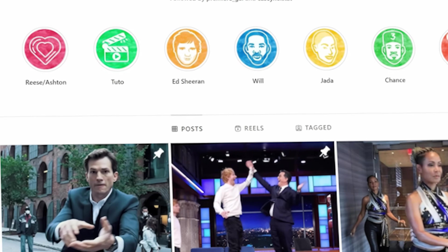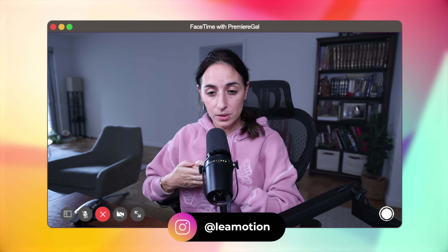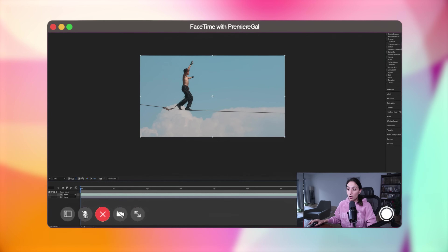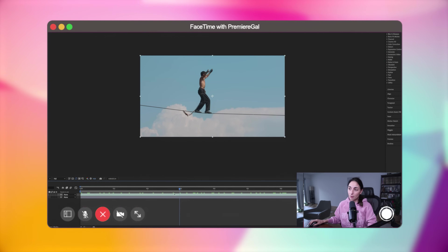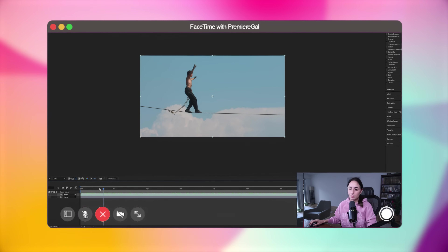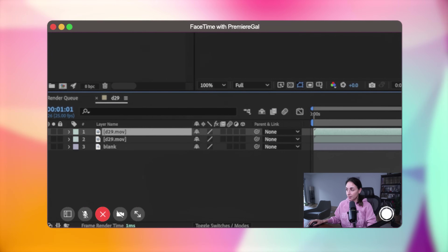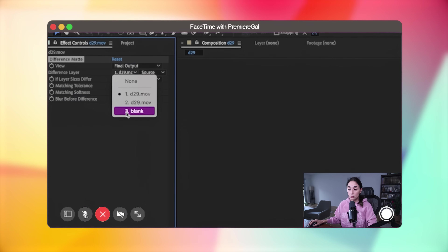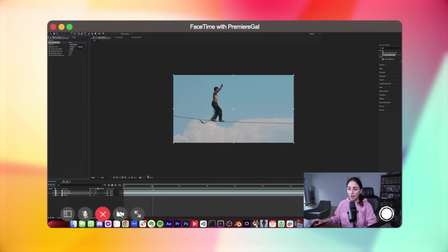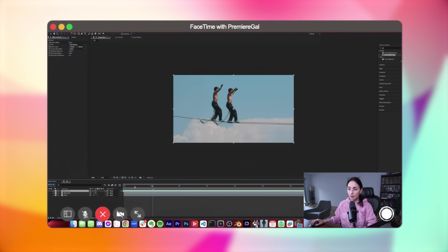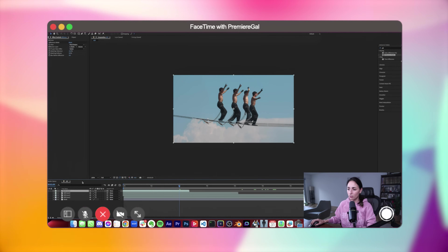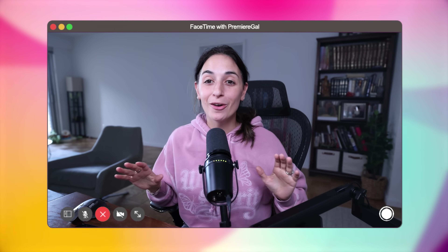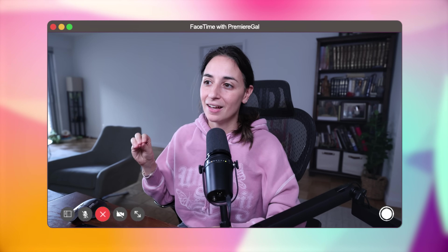Next is Lea Saban, known as Lea Motion on Instagram, who creates amazing clone cycles and has worked with celebrities. Her tip uses the Difference Matte effect, which compares two videos and the pixels that change between them. To clone a person, duplicate the clip and apply Difference Matte, comparing it to the blank background clip. Do this for two clips to create two clones, and by moving one clip you get the cloning effect done. You can repeat this over and over.